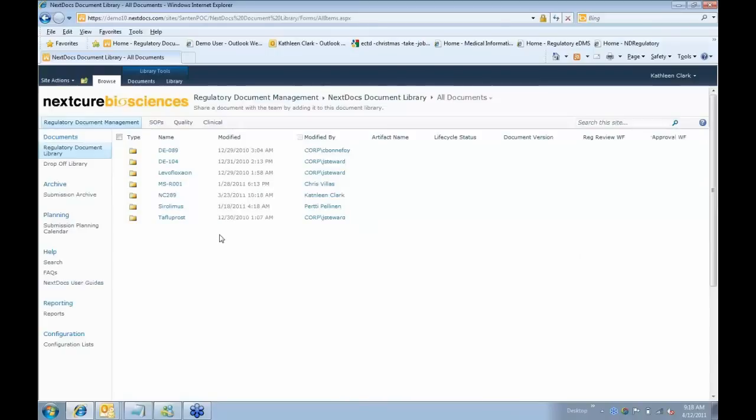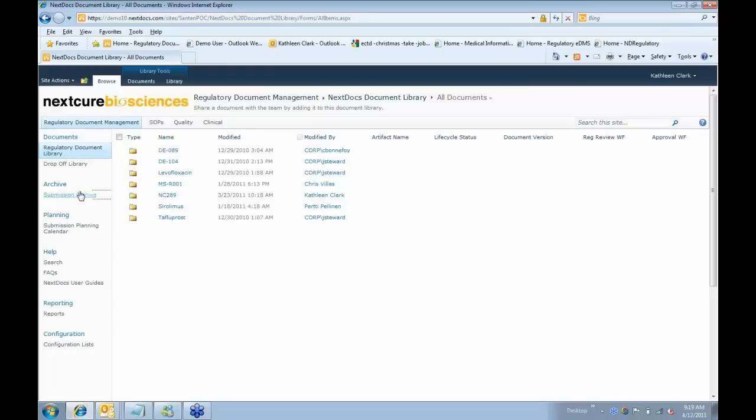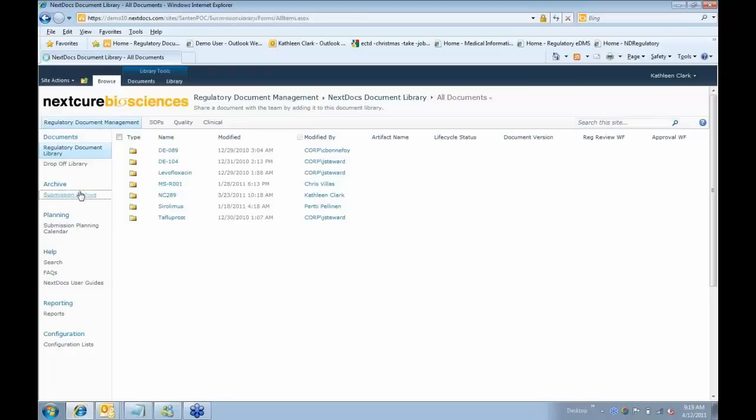I also have a drop-off library that could be a place where my partners or CROs drop off documents that I then pick up for processing. I have a submission archive. Eric mentioned that we can archive ECTDs and even other submissions, but the focus here is really on ECTDs today, into our submission archive.